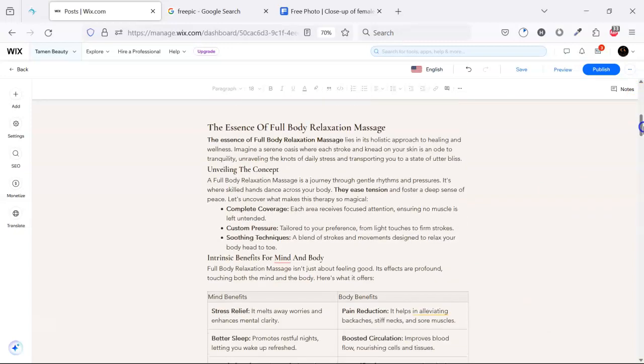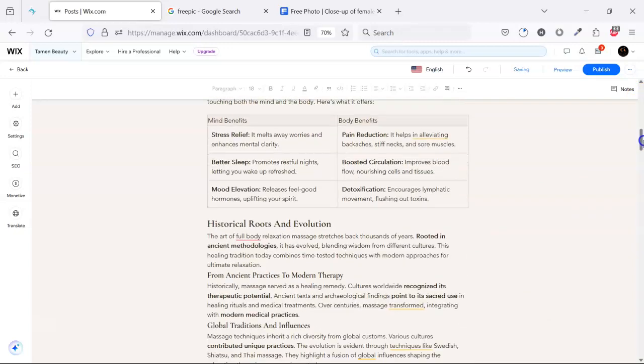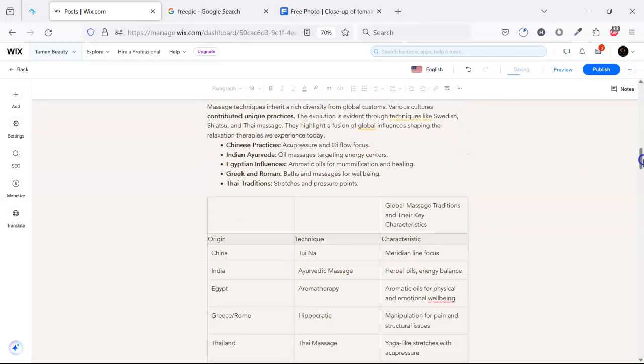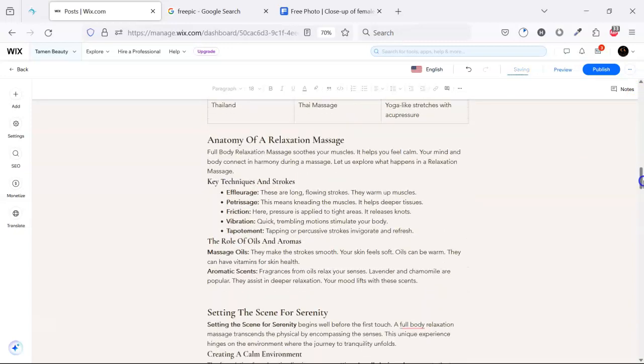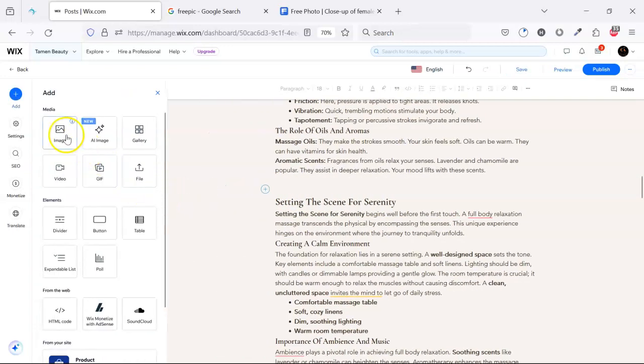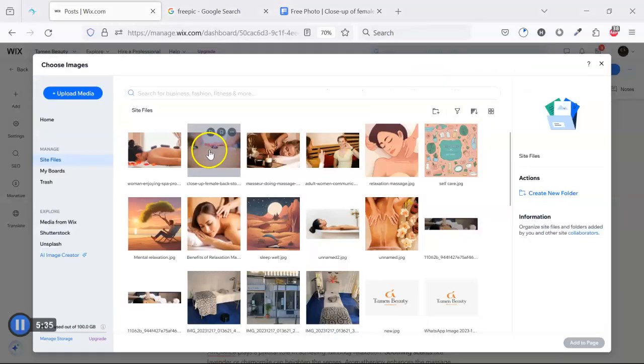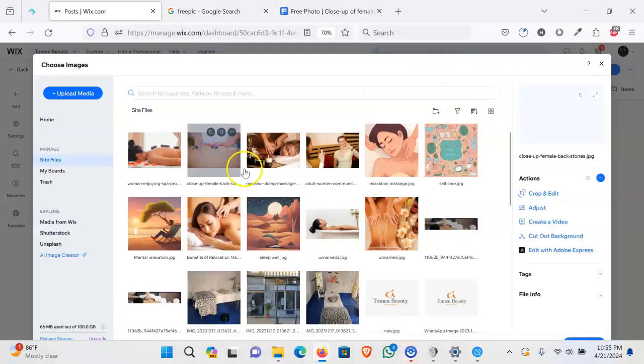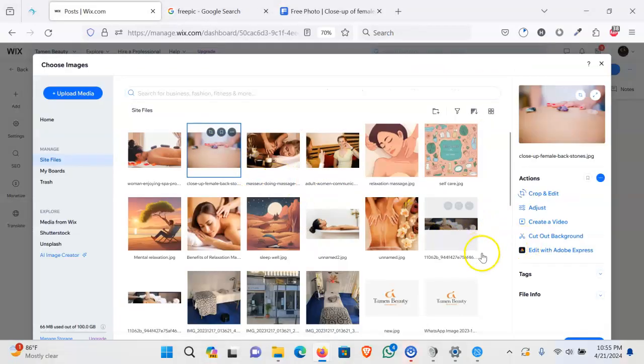Then we will put other images inside this post, so we put another image here. Click image, select the second image, and add it.